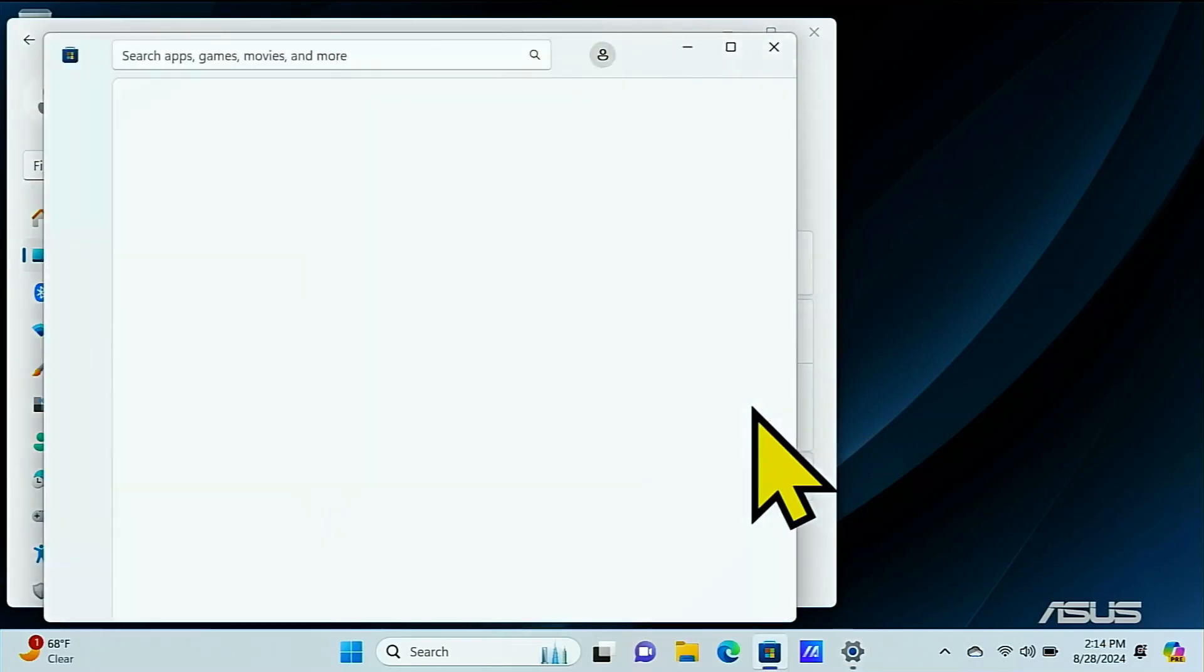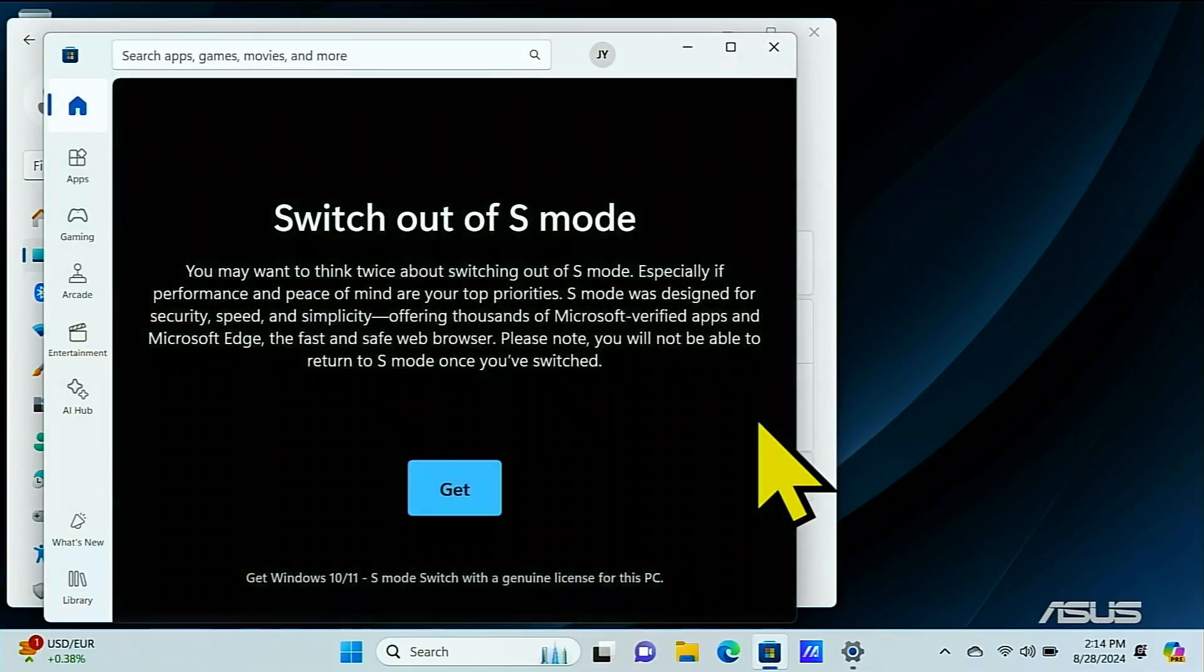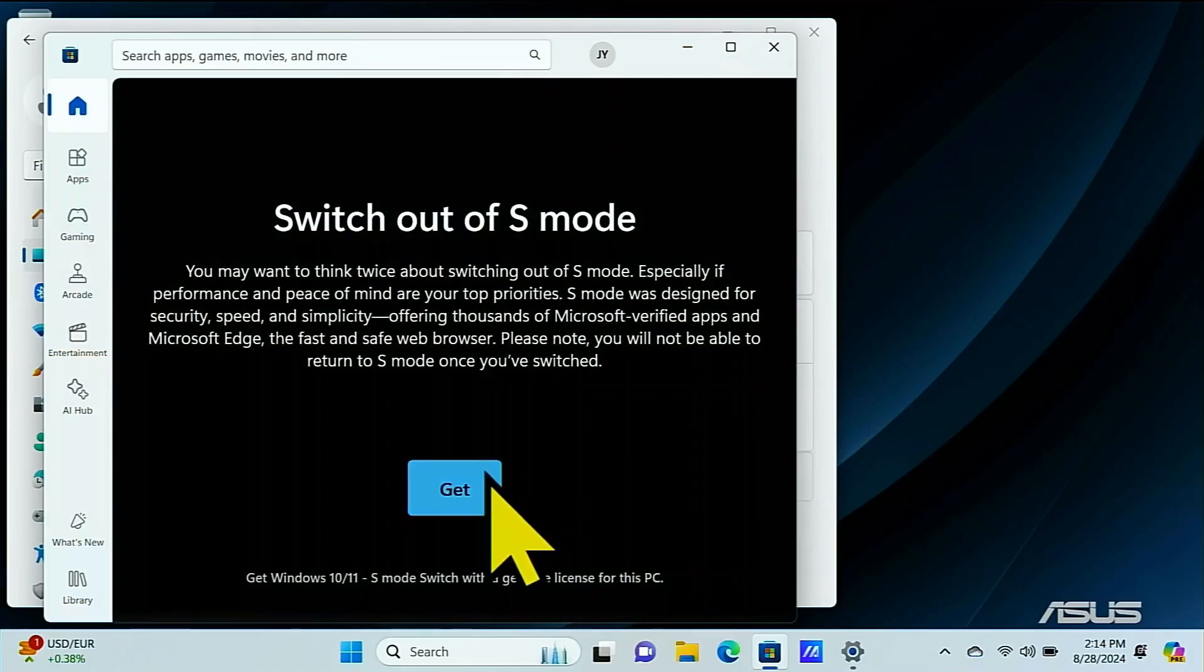Something to keep in mind, once you switch out of S mode you can't go back. But if you're ready to switch out of Windows S mode just press get.